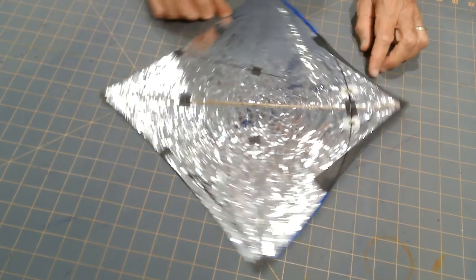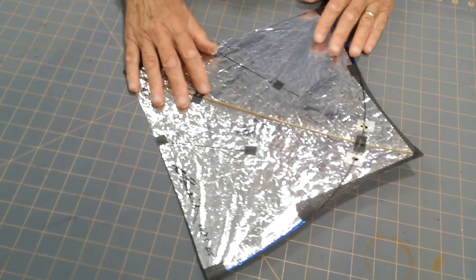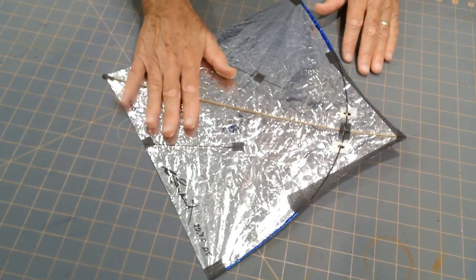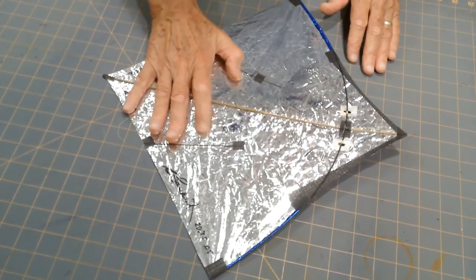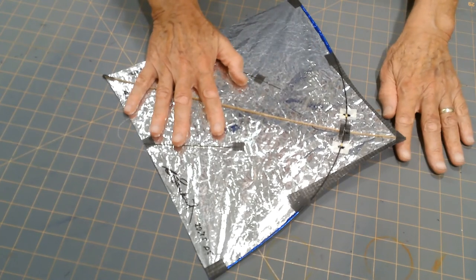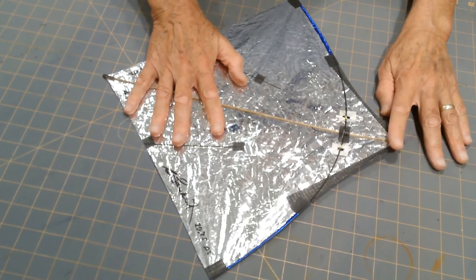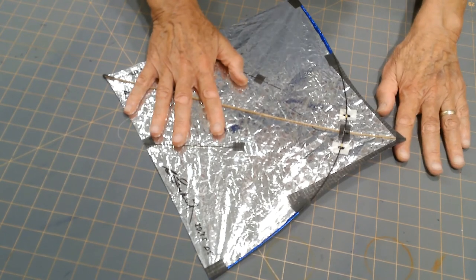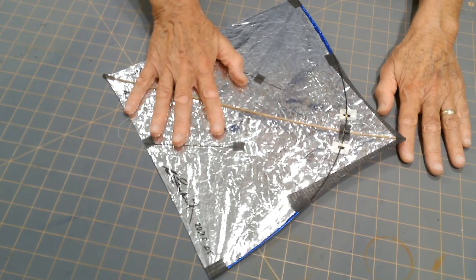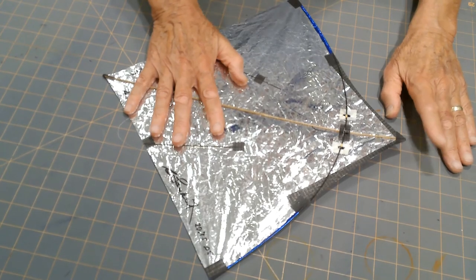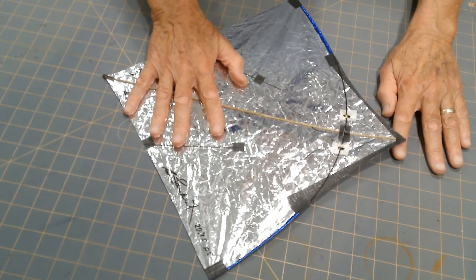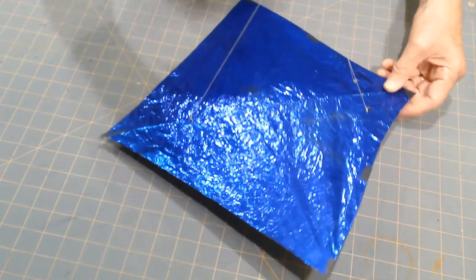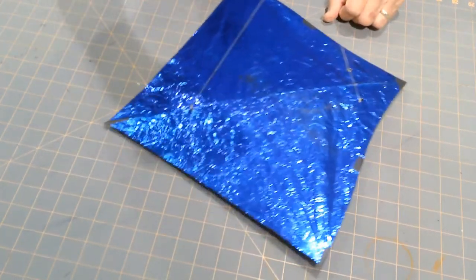So when it's flat on a work surface, when the tail section is held down, I want the nose to be above that work surface, about three quarters of an inch or thereabouts. It isn't critical, but some amount. If that happens and I have the bridle adjusted correctly, this kite is ready to fly.